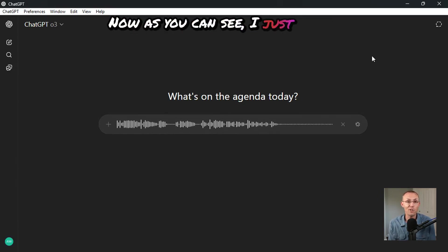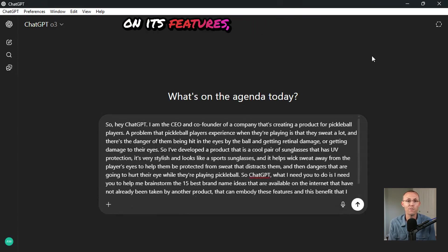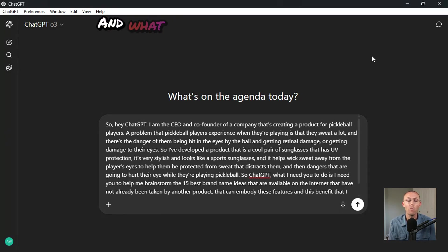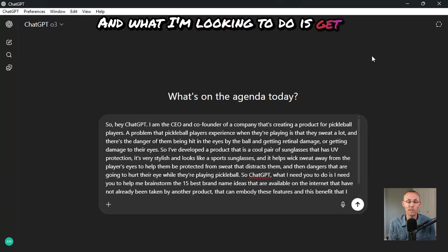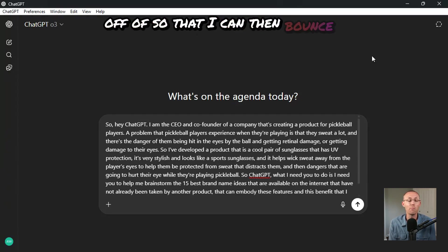Now, as you can see, I just gave it basic context on my product, on its features, and I didn't tell it that much about it. And what I'm looking to do is get a starting place for me to work off of.